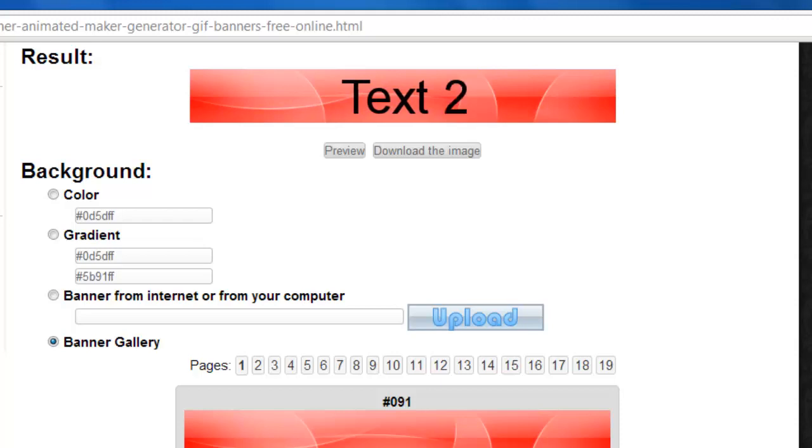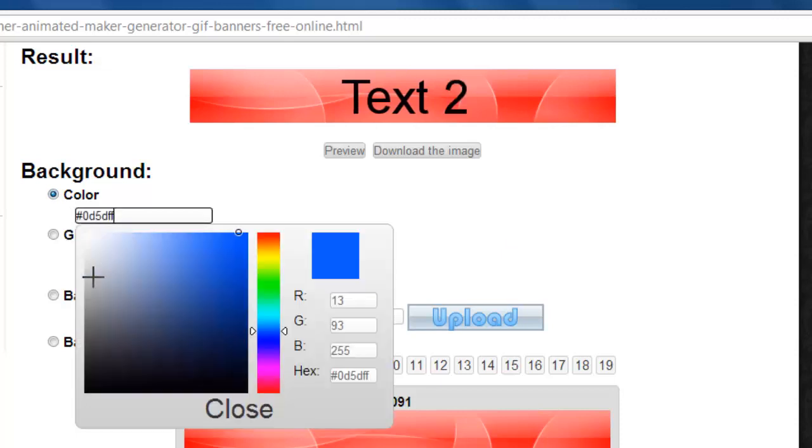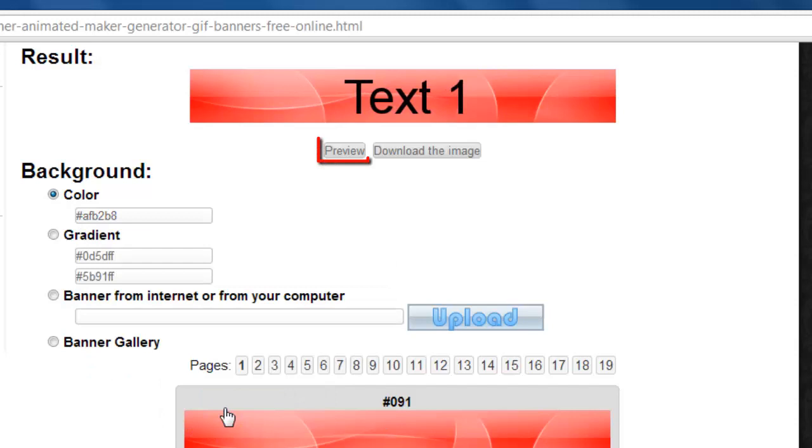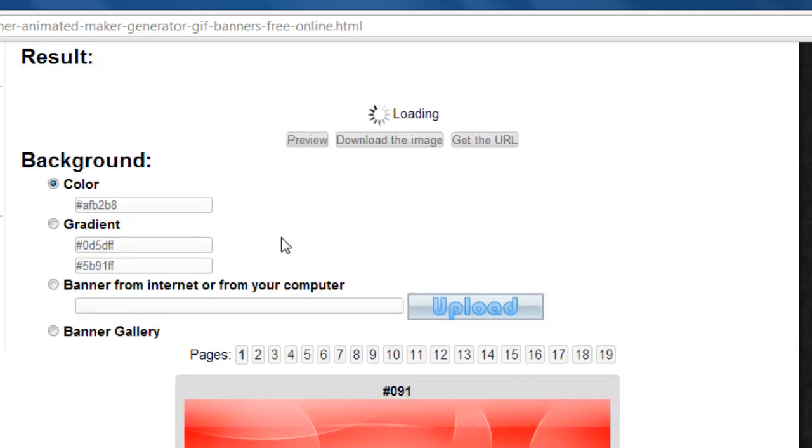In this example, we're just going to select a plain color by choosing this option, clicking in the box, selecting a color from the graph, and clicking close. Click Preview at the top to update the preview with your change.